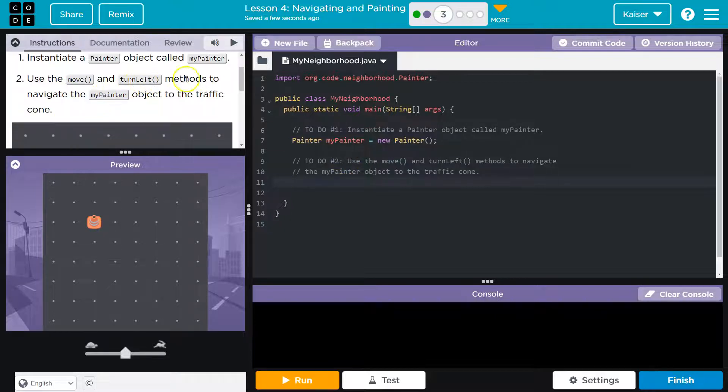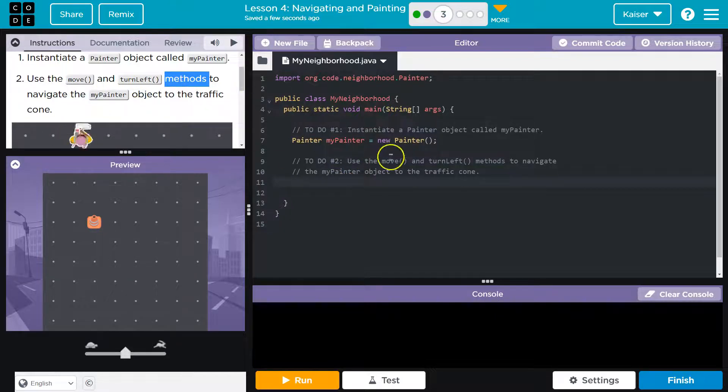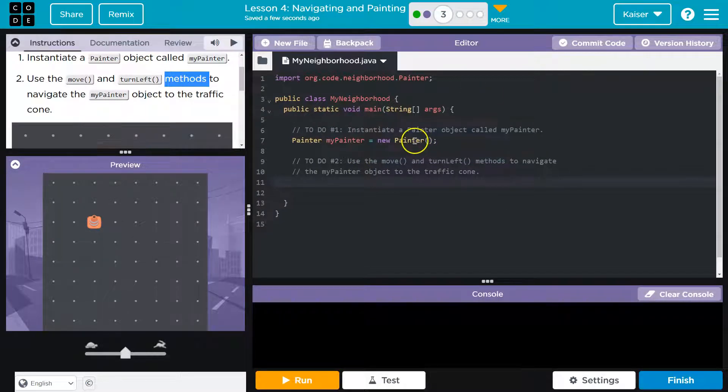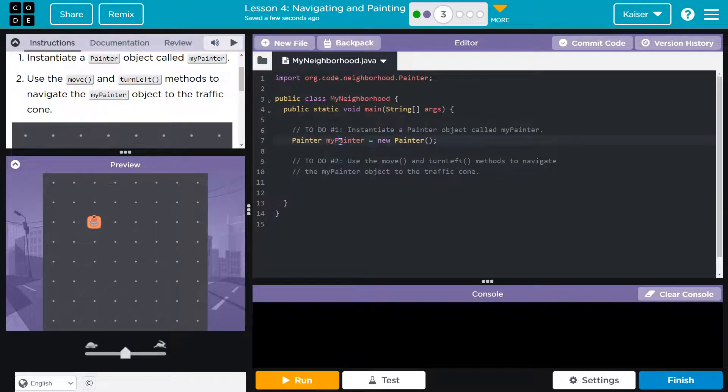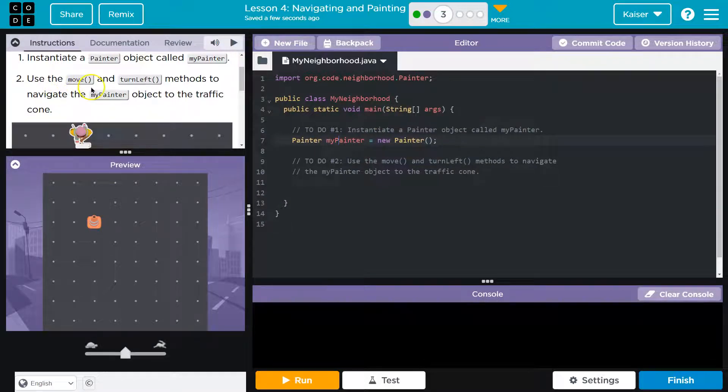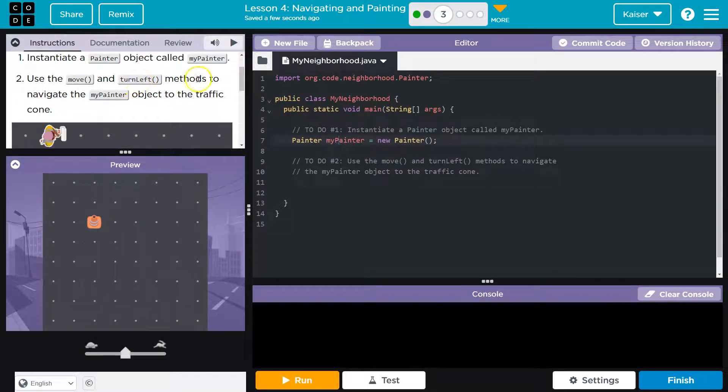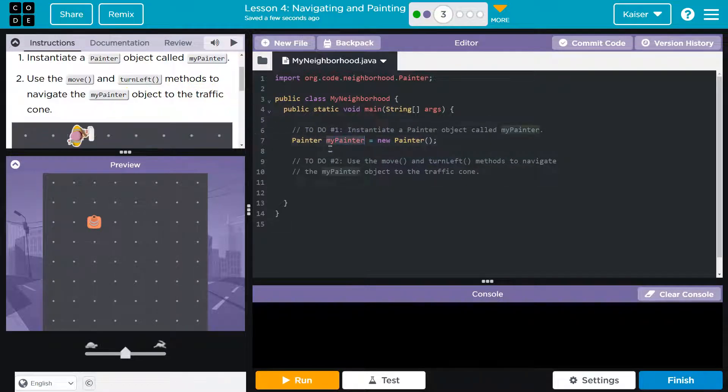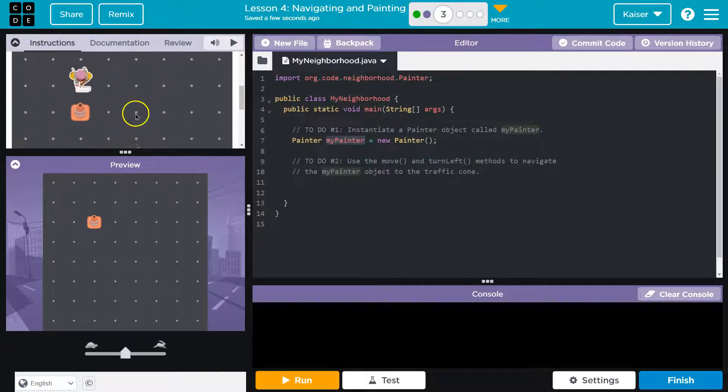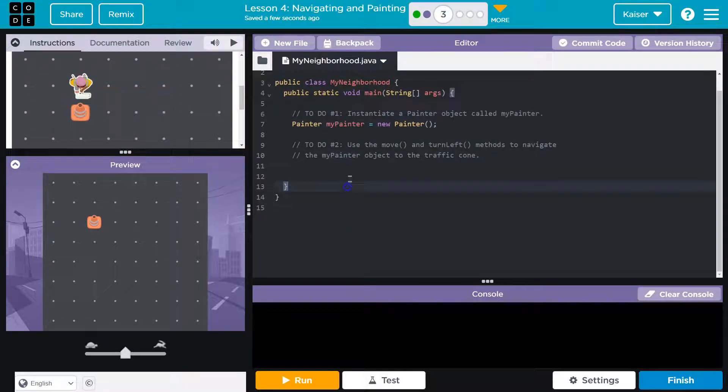Use the move and turn left methods. And again, this is hidden somewhere within this class. But we just got to trust that myPainter can do this. And we'll explore this more later. Use the move and turn left methods to navigate the myPainter object to the cone. Okay.